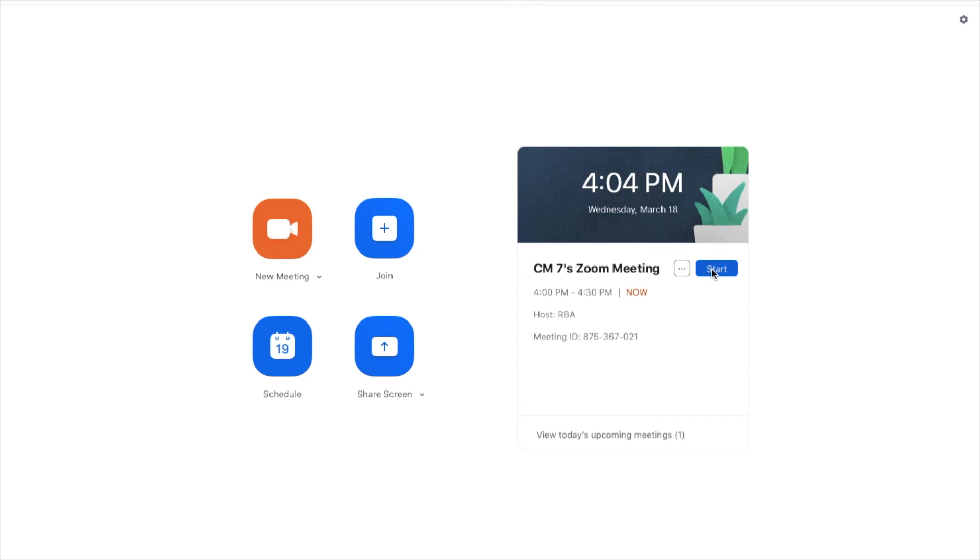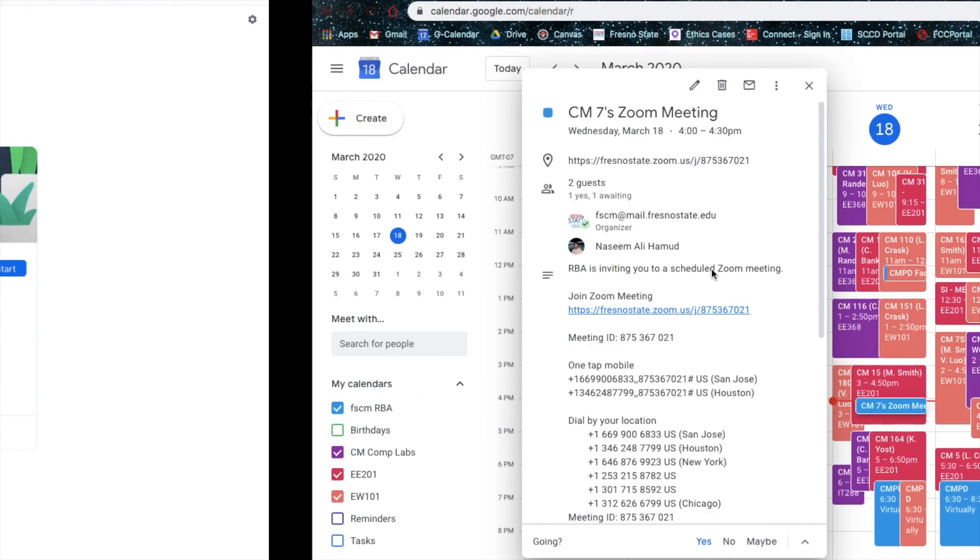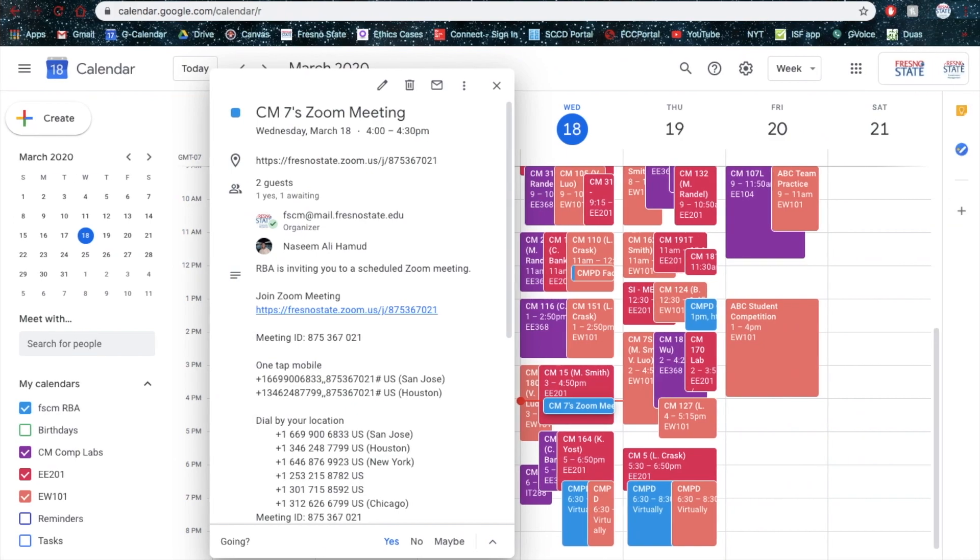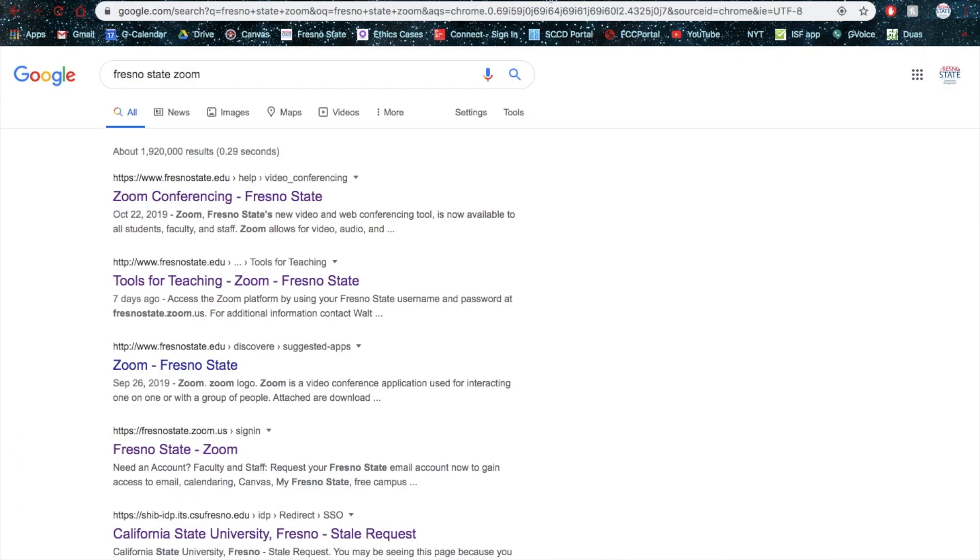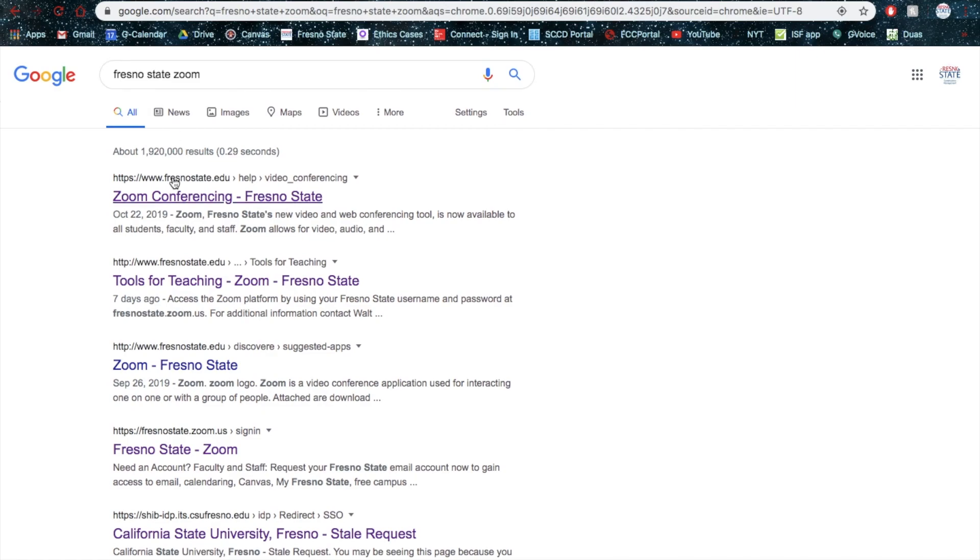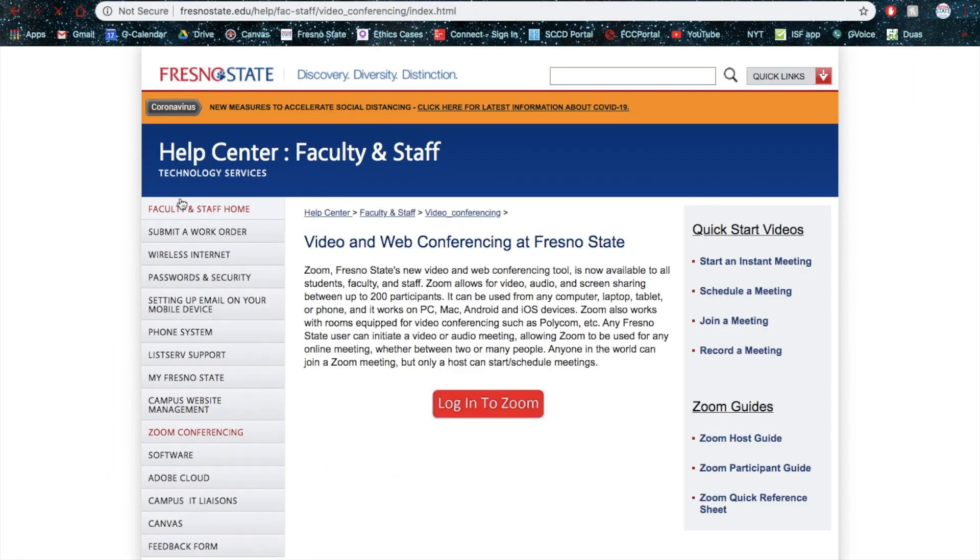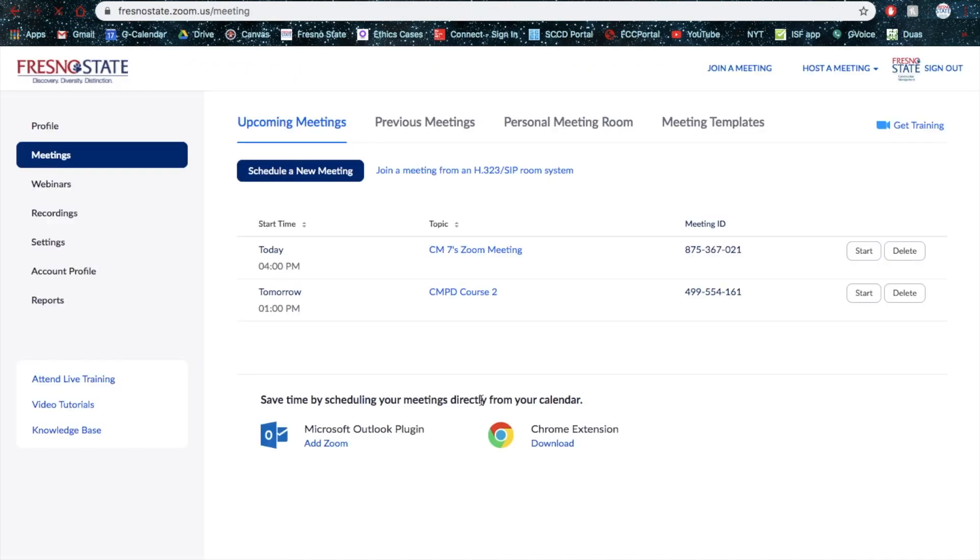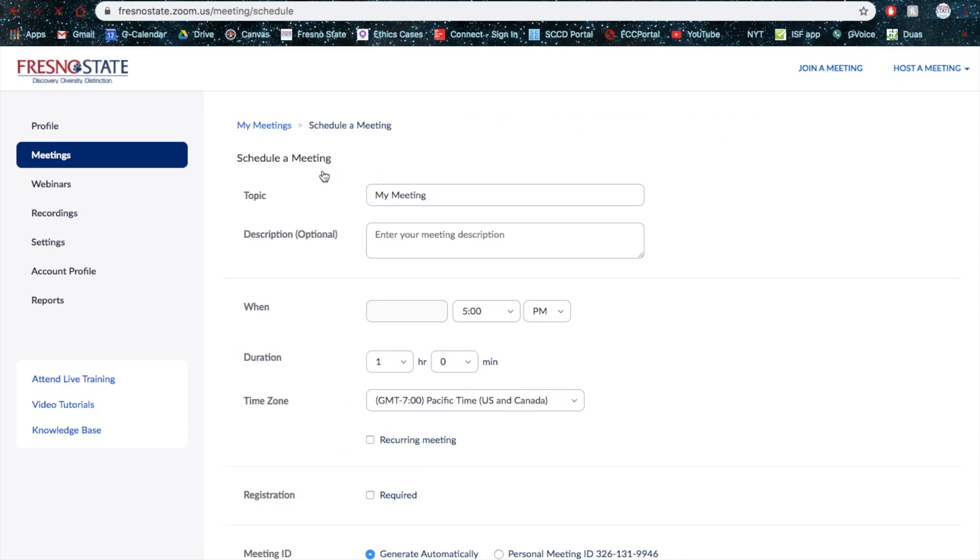Now, I can always start this meeting, but before I do so, I wanted to show you real quickly another way to schedule your meeting. You can Google Fresno State Zoom. And this is pretty much the same process. You can click Login to Zoom if you're not comfortable doing it upon the app. Here is already the meeting scheduled, but I'll just show you. You can click Schedule New Meeting.